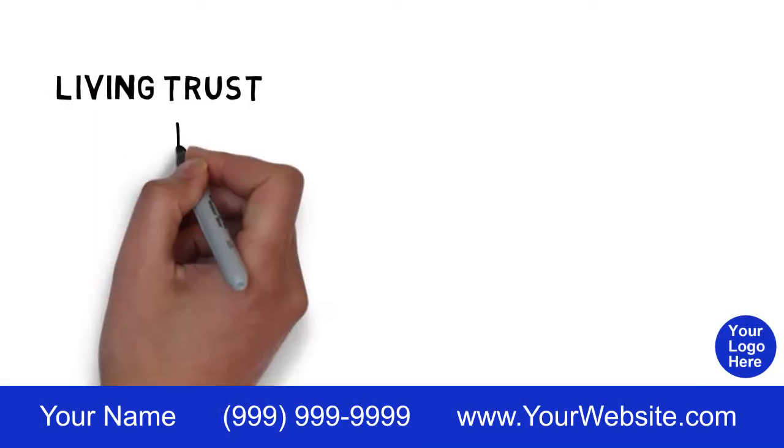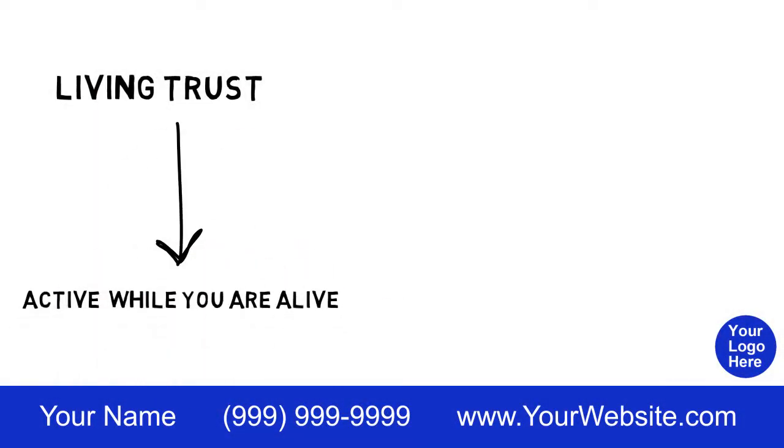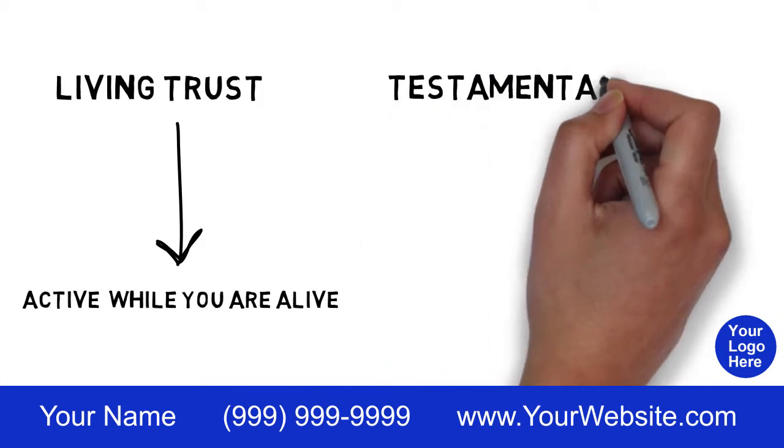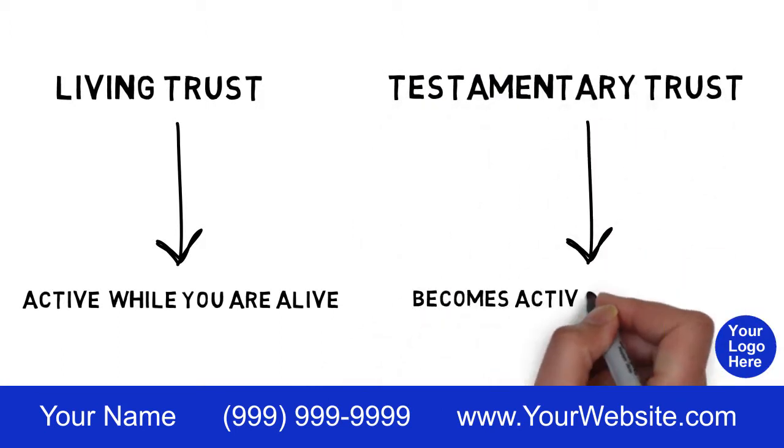A living trust is a trust you create that is active while you are alive, versus a testamentary trust which becomes active at your death.